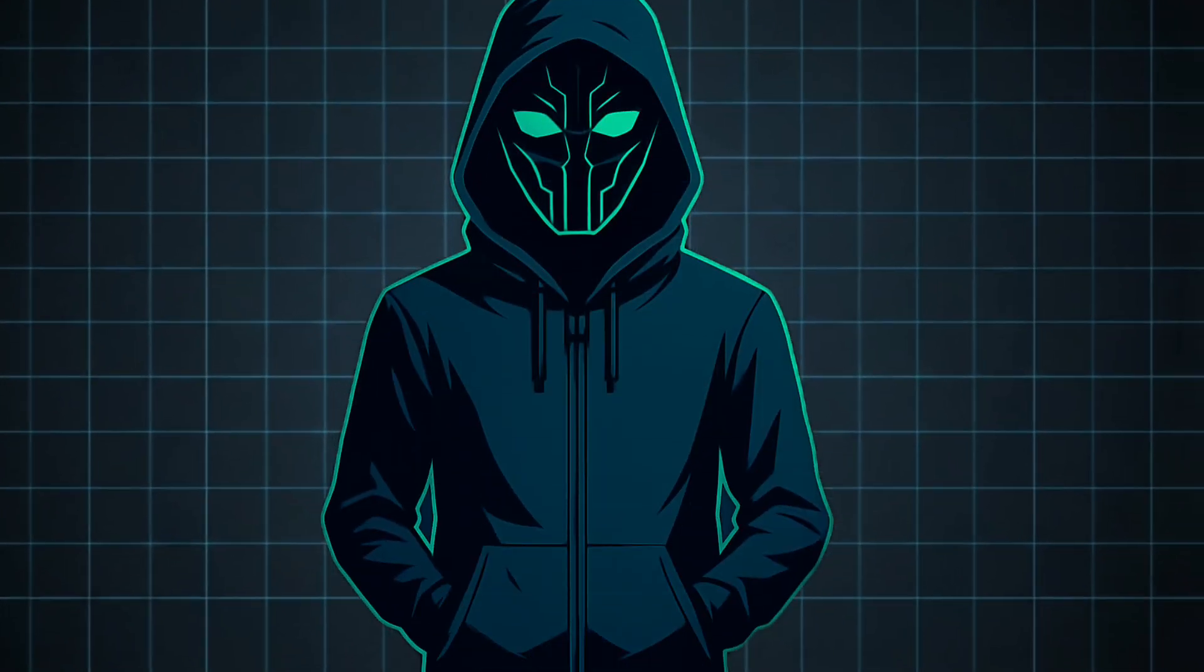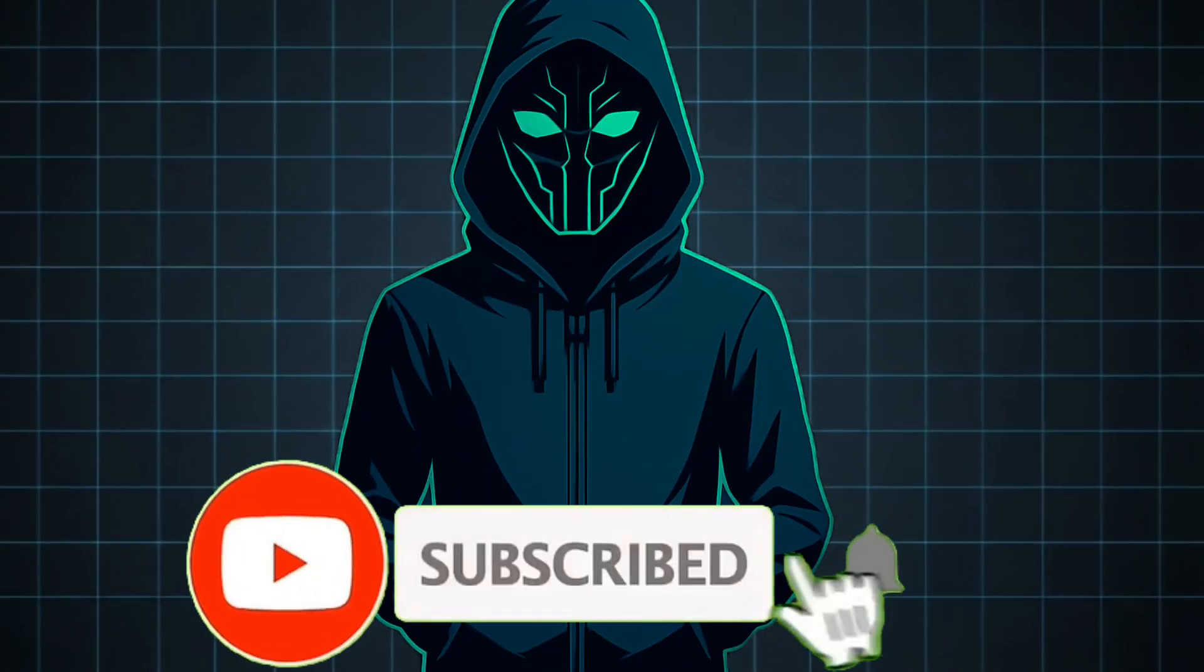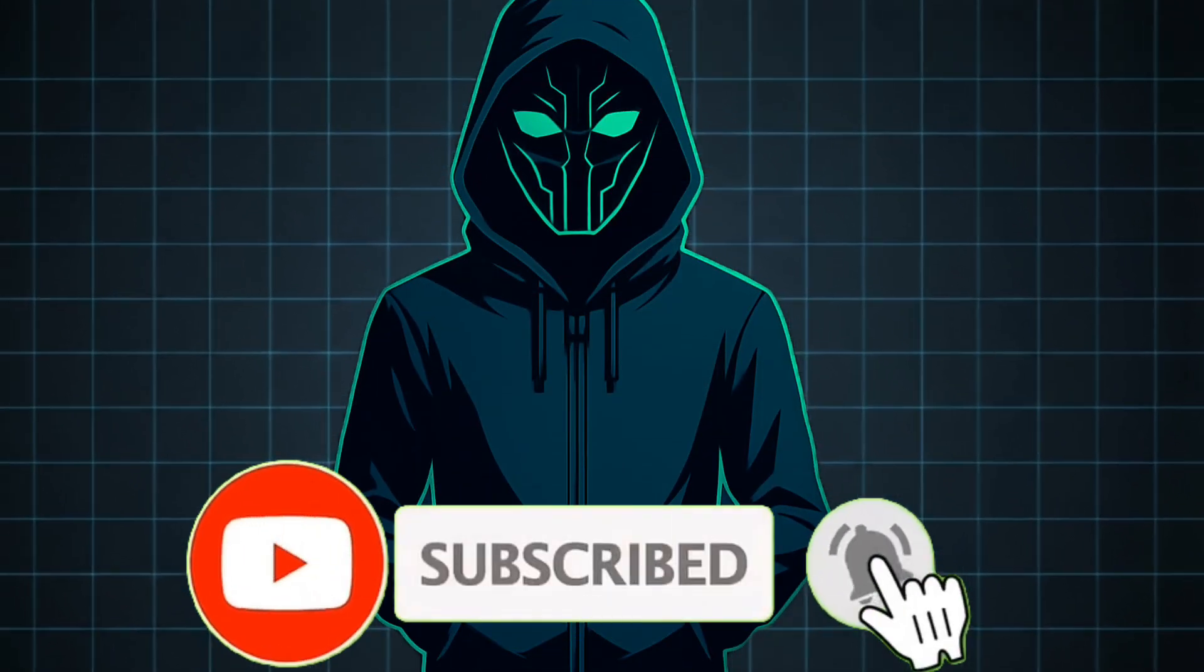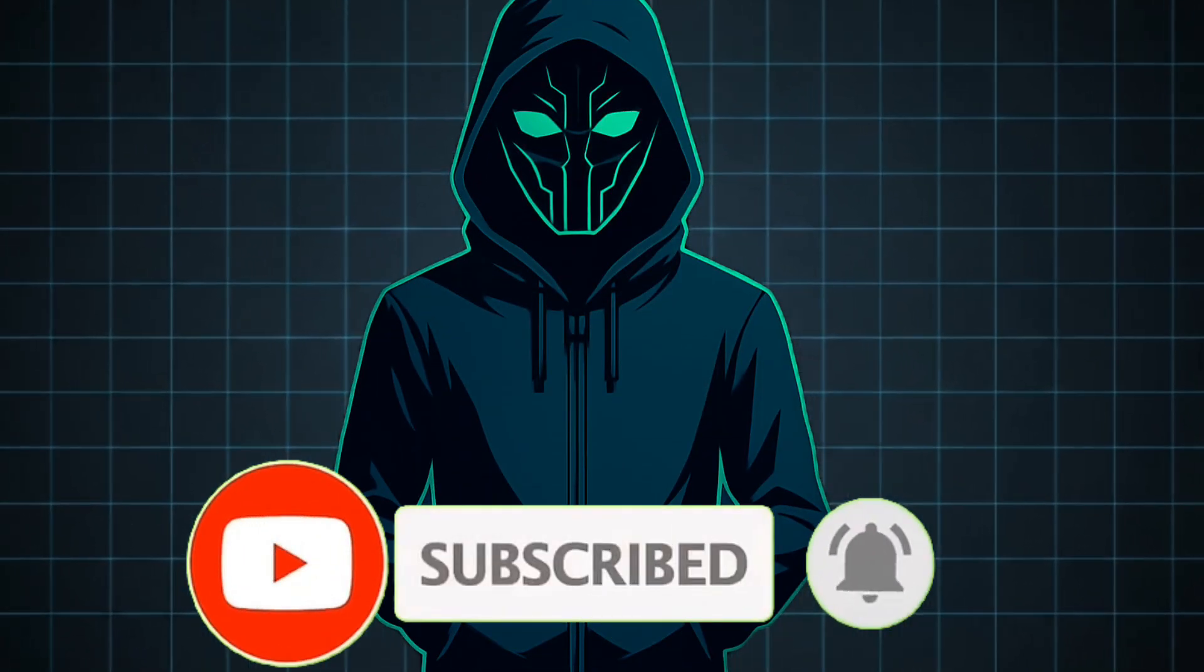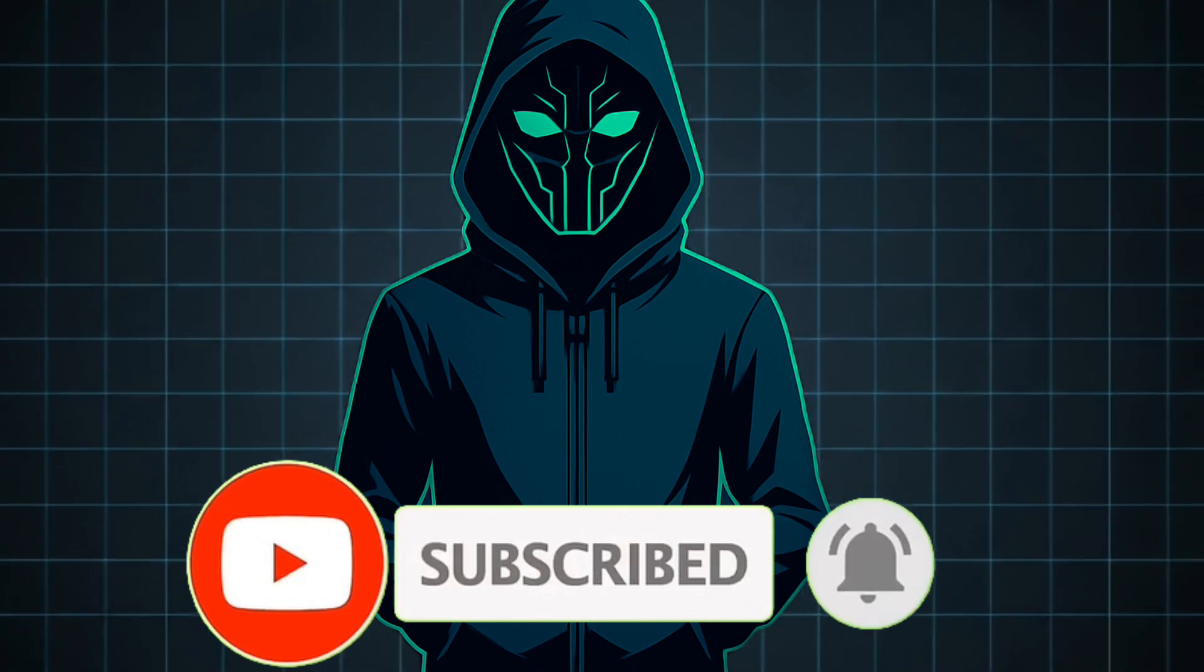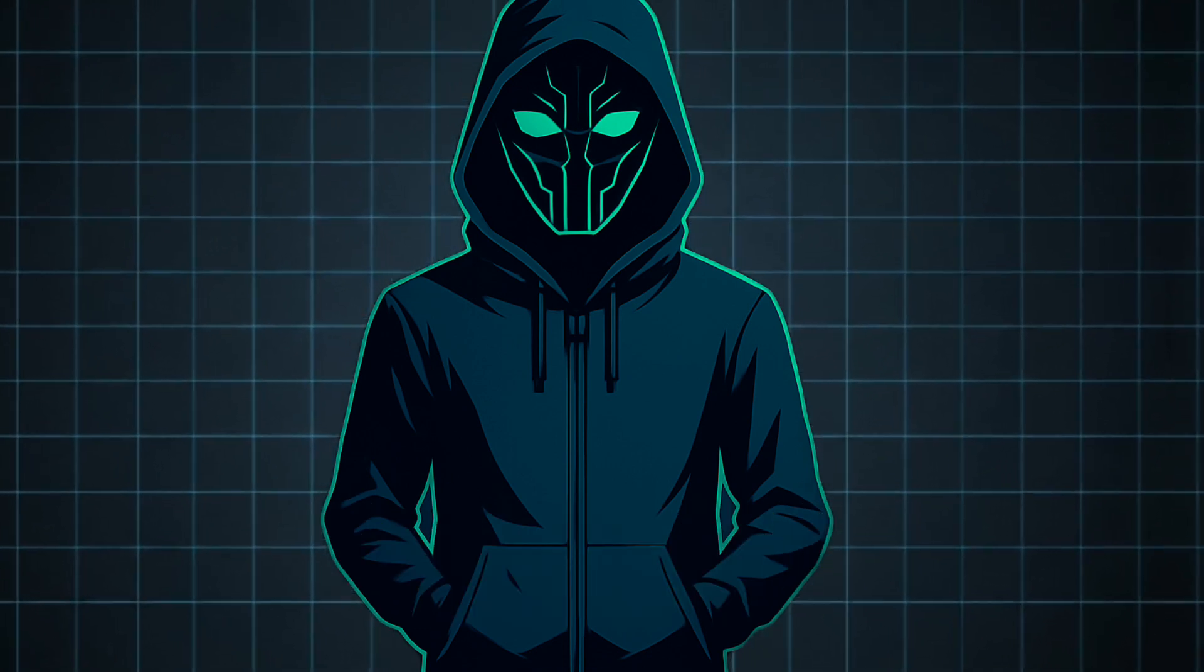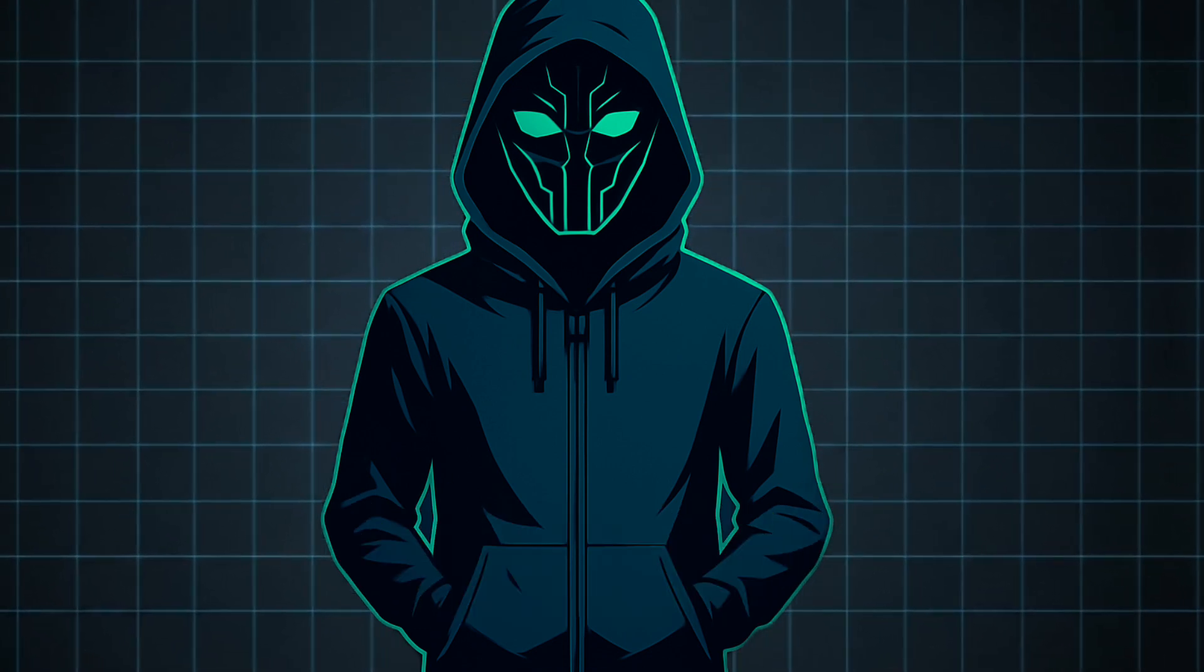So remember, if you want to use this tool, the link is in my description. Do not forget to like and subscribe to the video. And also check out my Discord. Thank you for watching.